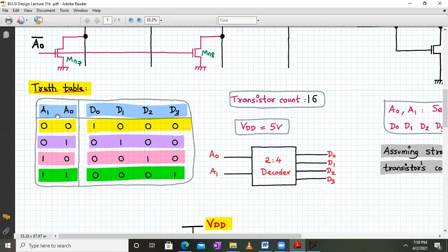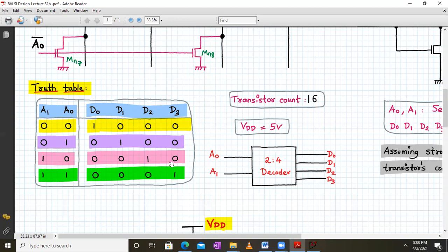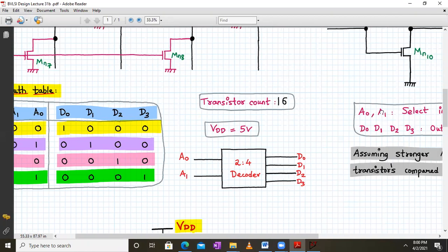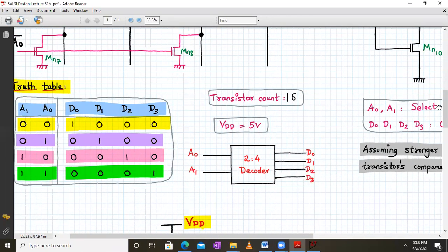We are building a transistor-level implementation of a 2-to-4 decoder. Depending upon the status of A0 and A1, a particular output line is high. For A1 A0 as 0 0, D0 is high; for 0 1, D1 is high; for 1 0, D2 is high; and for 1 1, D3 is high. This is what is meant by active high outputs.